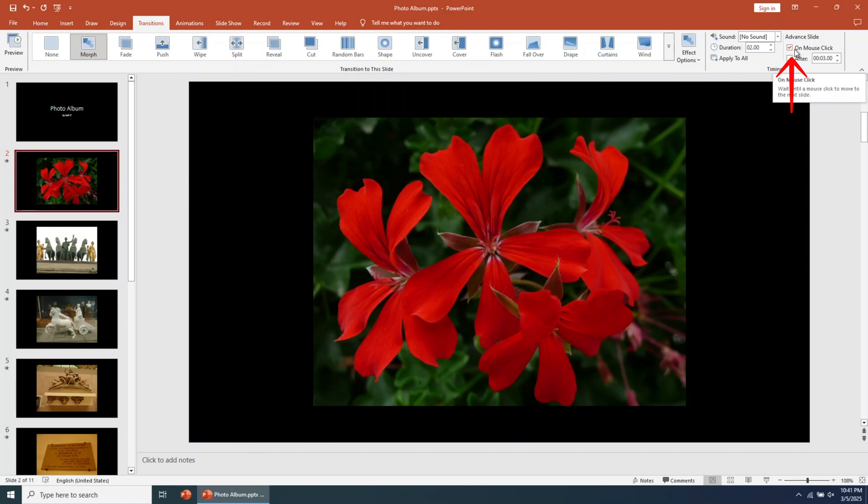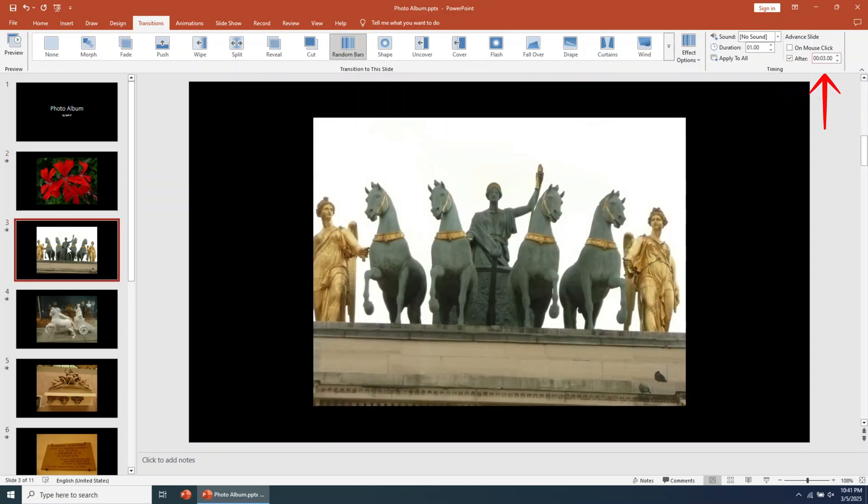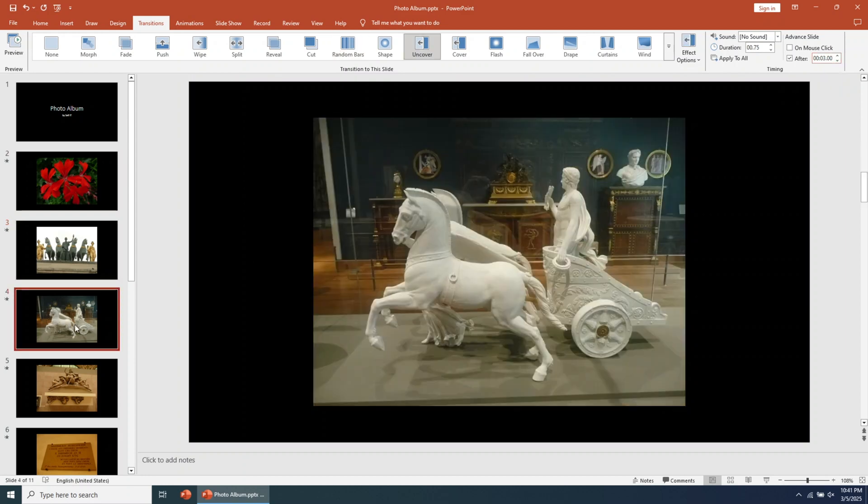In the Transitions menu, go to the top right side and uncheck the On Mouse Click checkbox. Below that, activate the After checkbox. Next to it, you'll find a timer that represents the time between slide changes in seconds. You can set different timings for each slide if needed.